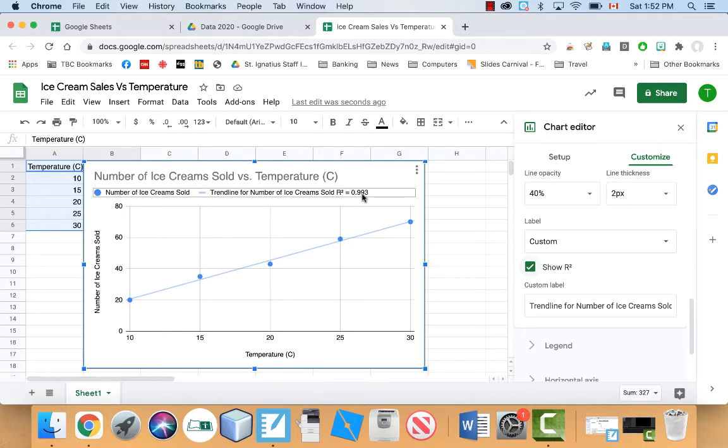But in this case, basically it's 0.99, which means it's almost 100% accurate. That's the way you interpret that number.